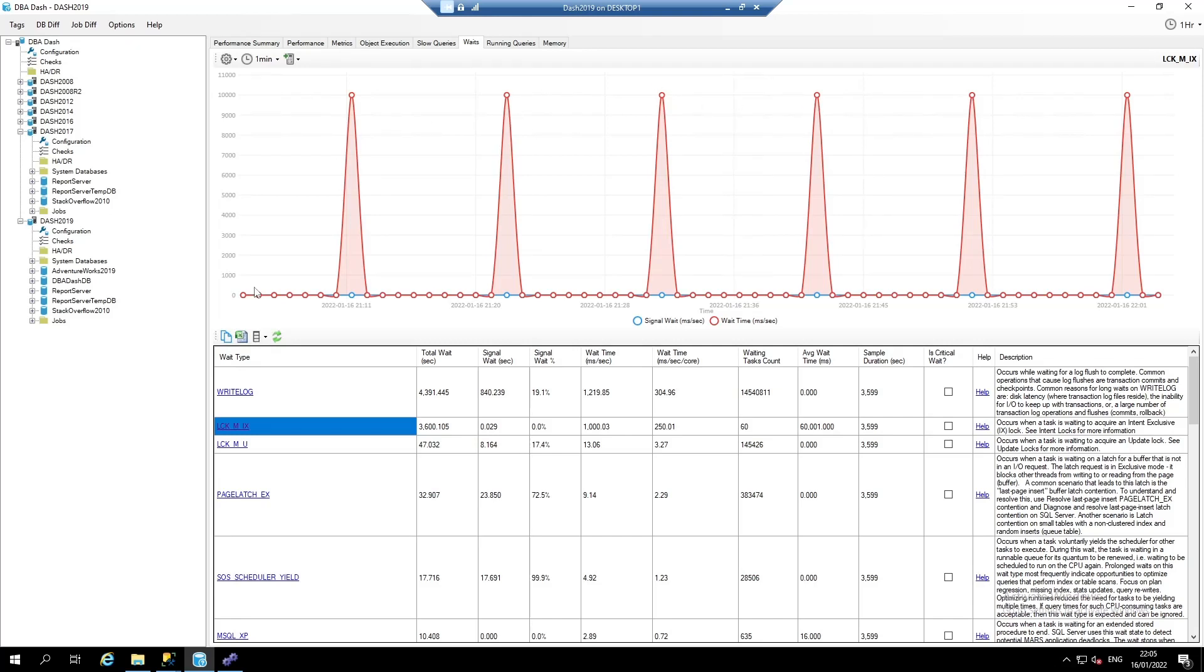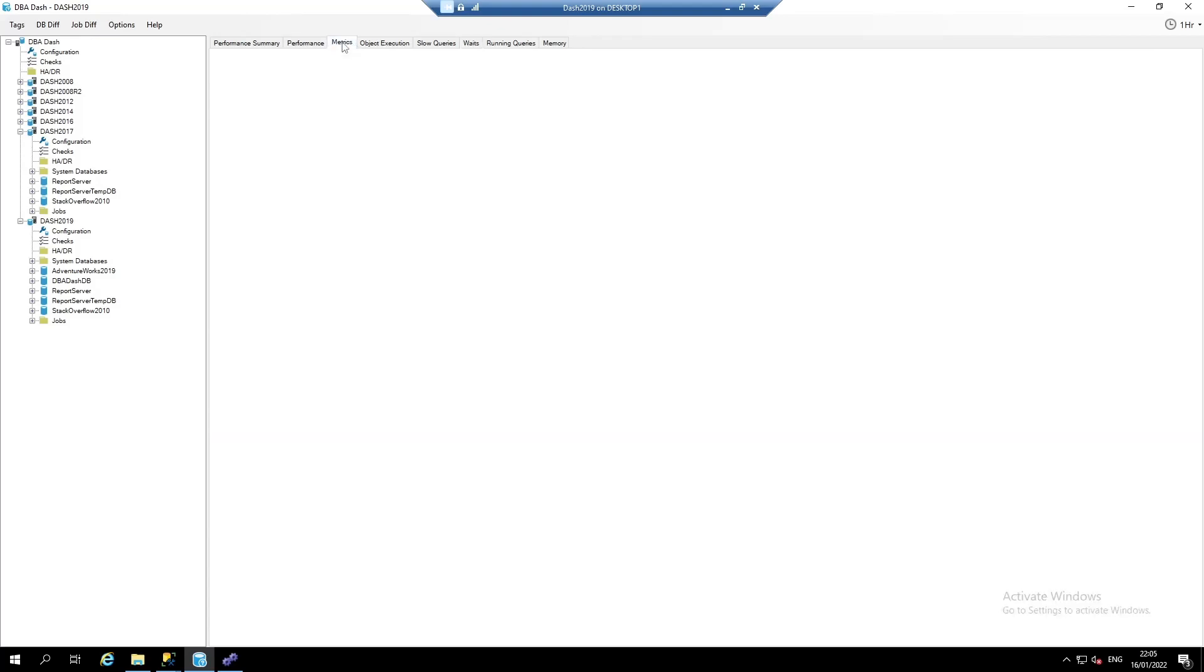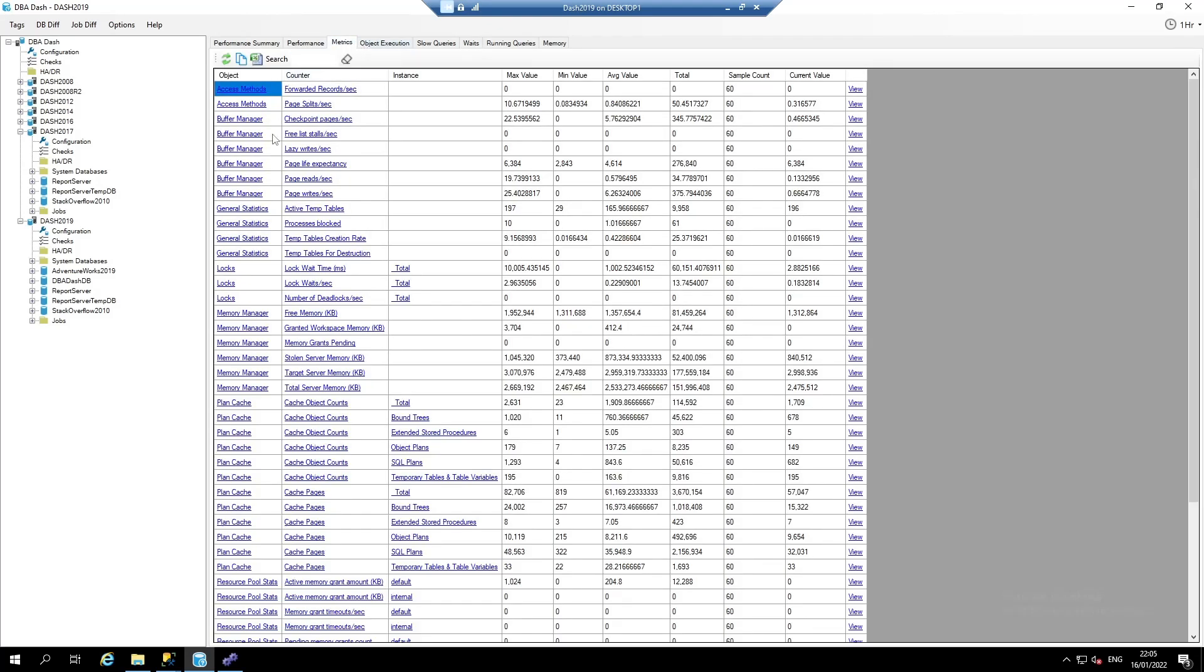DBA dash also captures OS performance counters. We can see these in the metrics tab. We can also see this data over time.